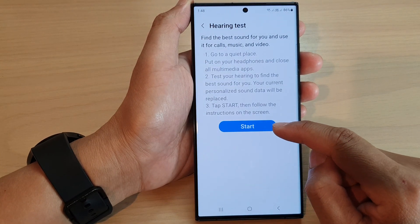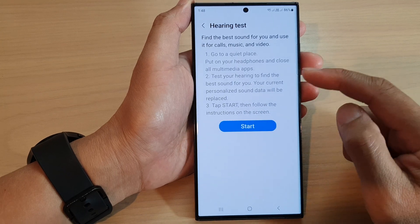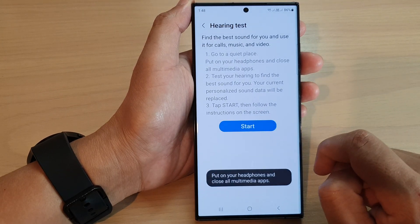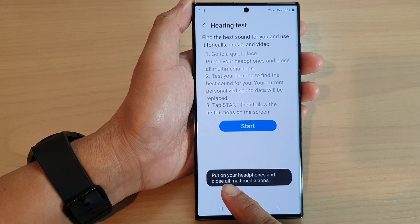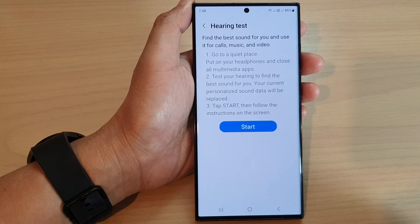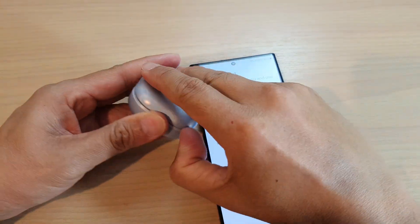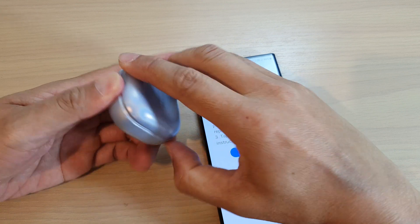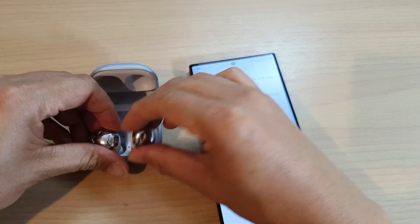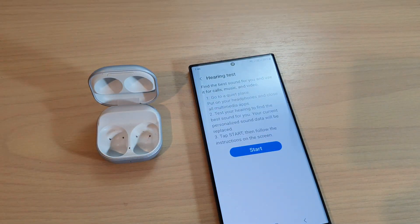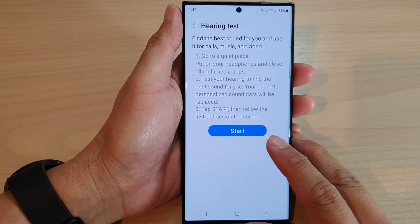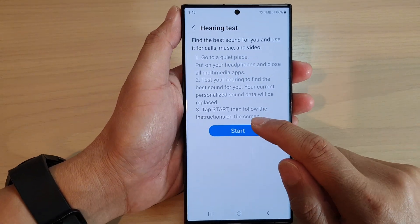Put on your headphones or earbuds and close all multimedia apps, then tap on the Start button.